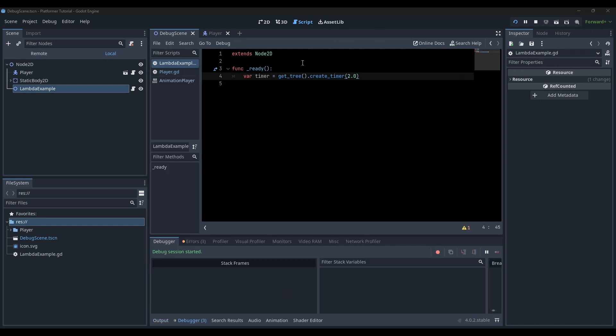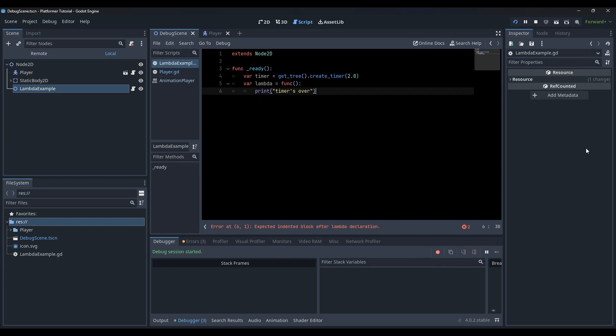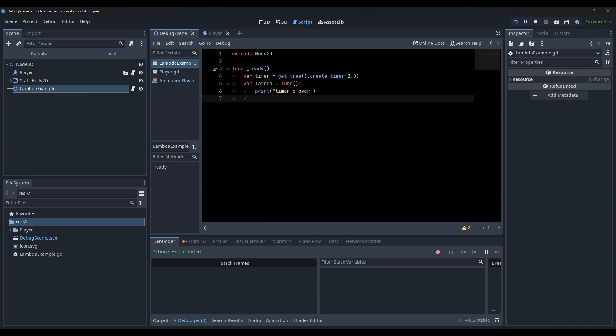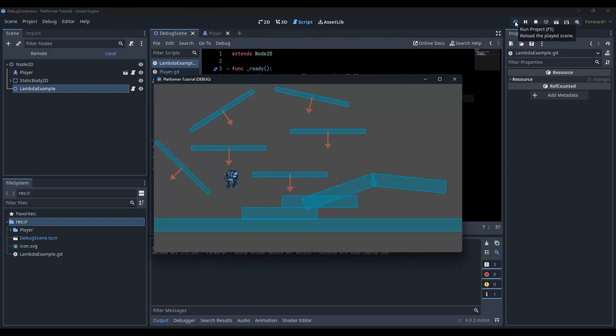Create a 2-second timer, then create a lambda function as we just learned, connect your timer's timeout signal to the lambda function, wait and see.